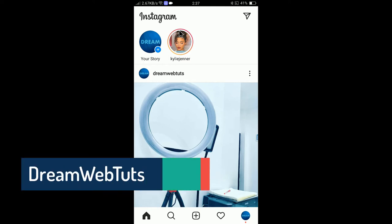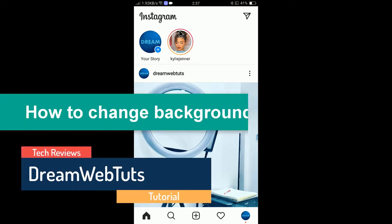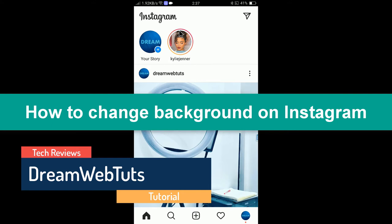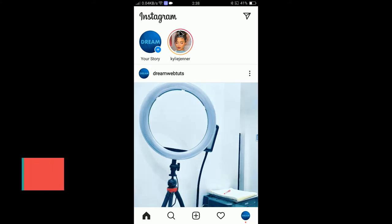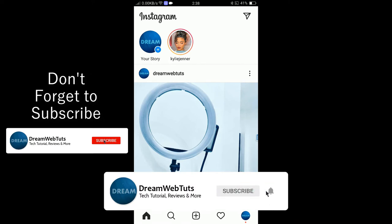Hi everyone, welcome to DreamWebTards' YouTube channel. In today's video I will show you how to change background on Instagram stories in different ways. Before we get started, don't forget to subscribe to our YouTube channel DreamWebTards to get more tutorials like this.